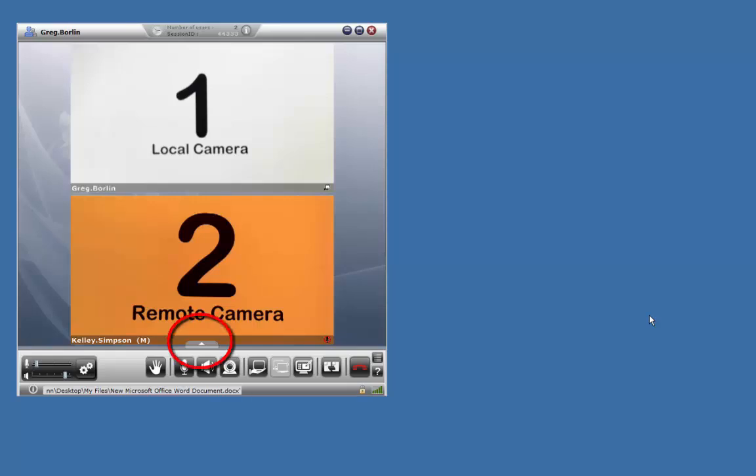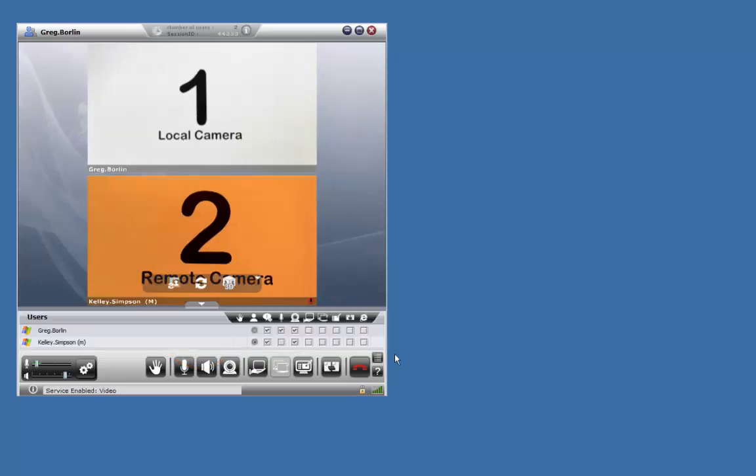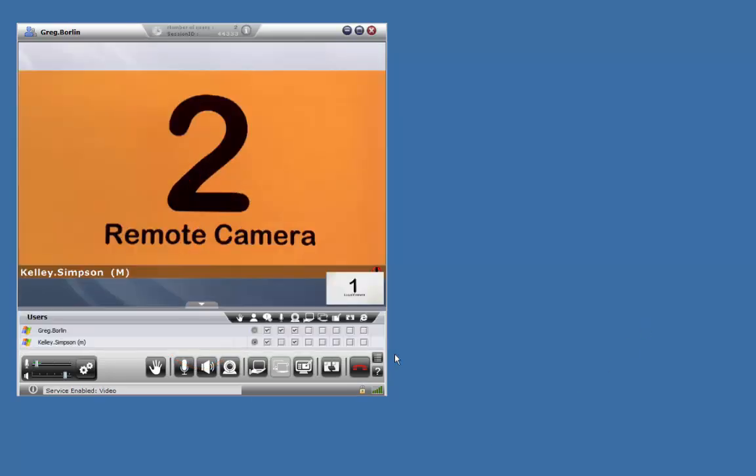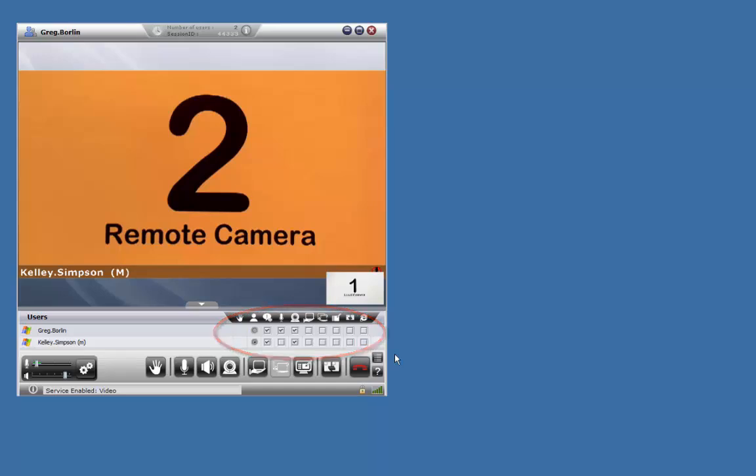Clicking on this little arrow will expand a window and display the list of participants in your meeting. If you are the moderator, you will have control to turn on and off services for individuals. For example, you can disable application sharing, or turn on and off their camera or microphone.